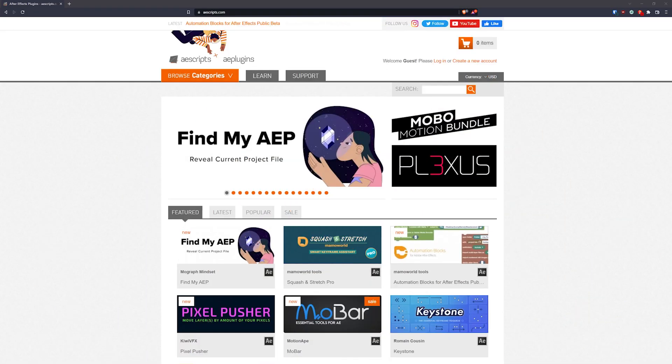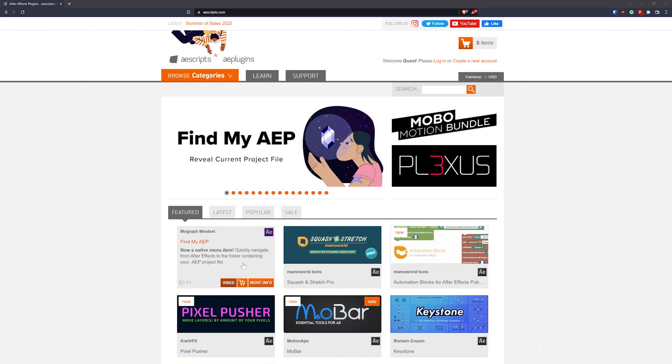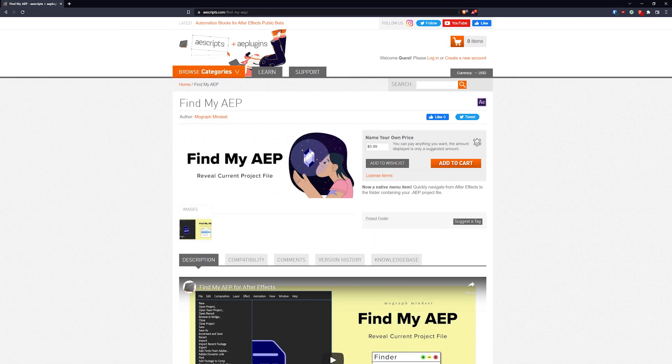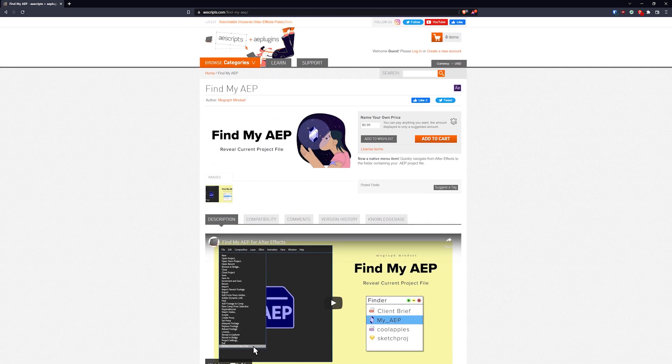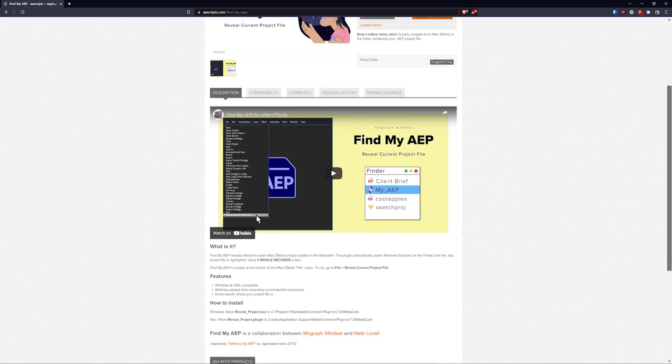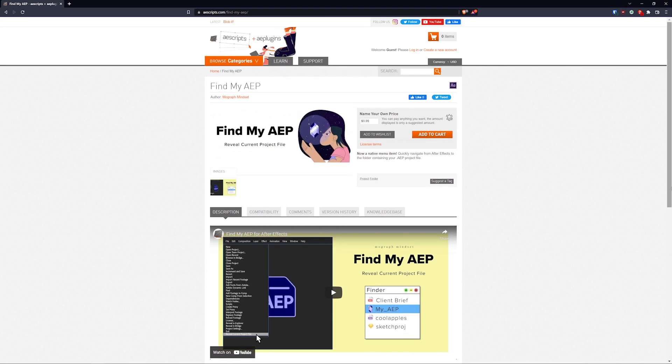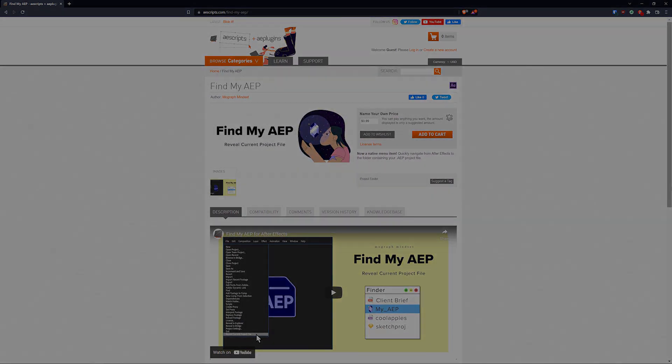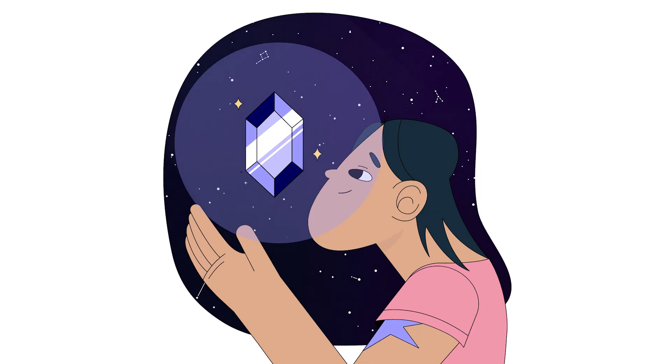Hello, welcome back to the channel. Today, I'm very excited to release a new plugin for After Effects. The plugin can be downloaded for free over at aescripts.com, and the link is in the description. Without further ado, here is Find My AEP.